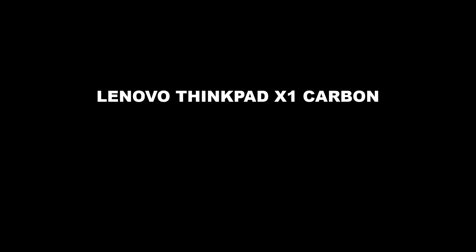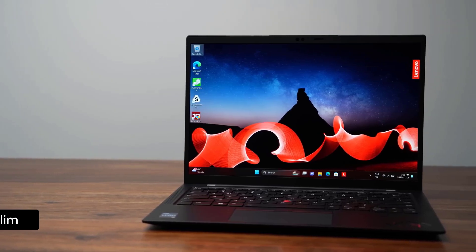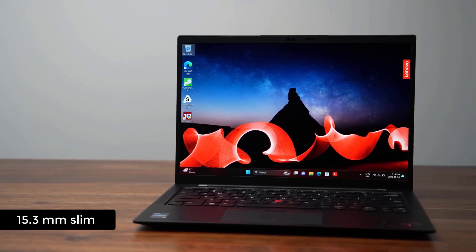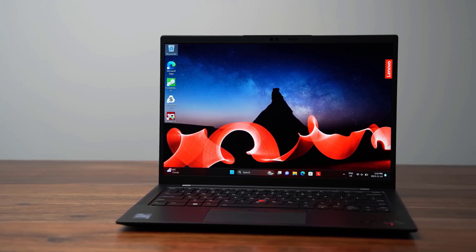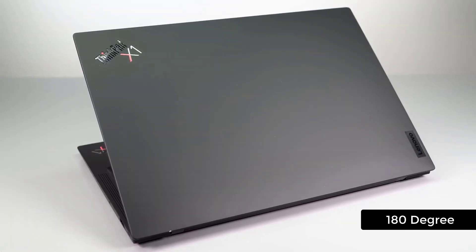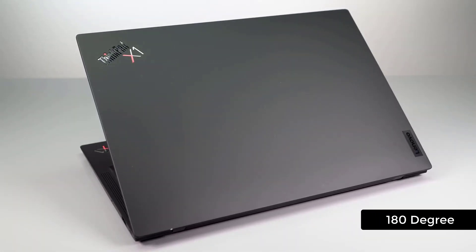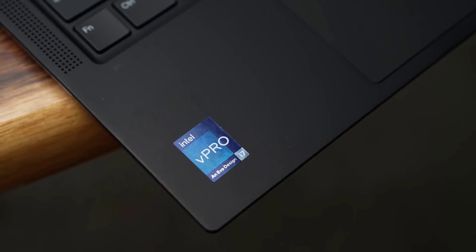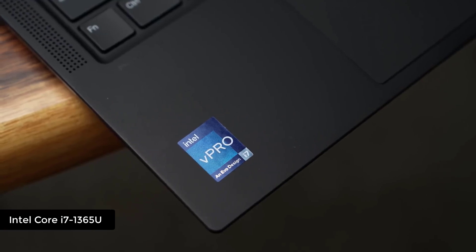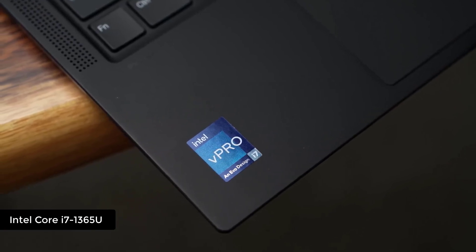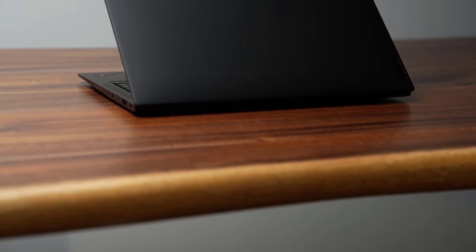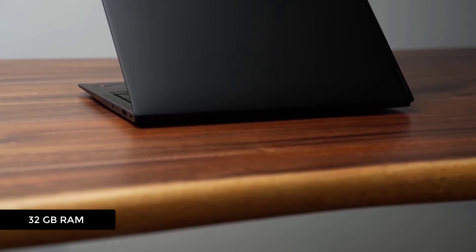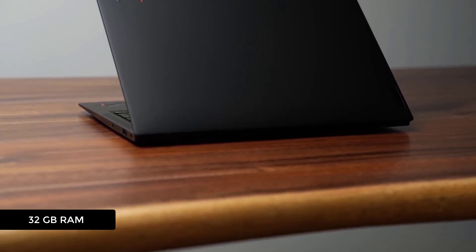This Lenovo ThinkPad is 15.3 millimeters thin. Its hinge can support up to 180 degrees. It comes with Intel Core i7 processor which completes tasks a lot quicker. It provides 32 GB of DDR5 RAM allowing hundreds of tasks to be handled at a time.